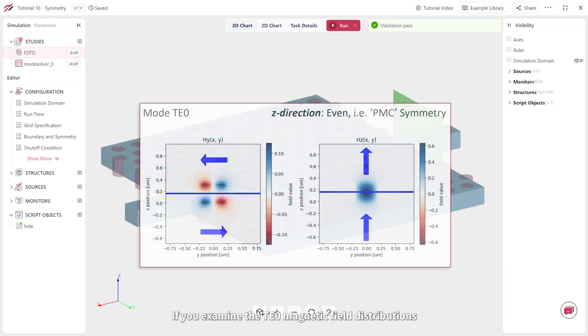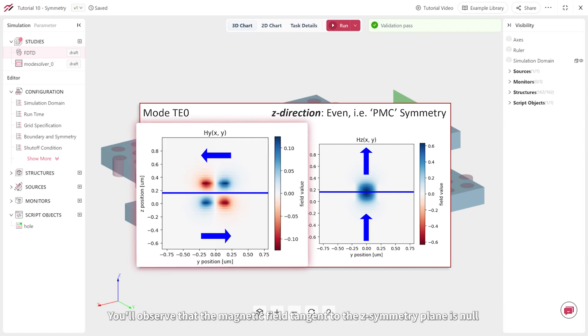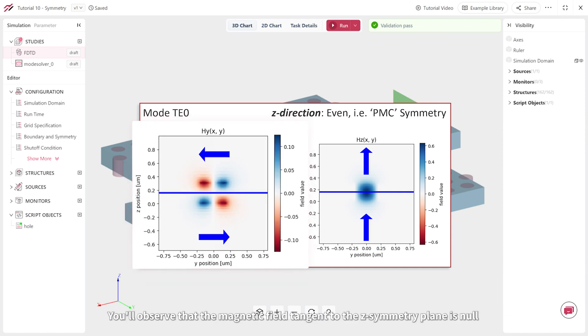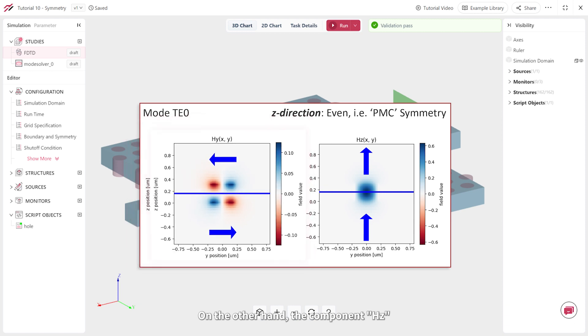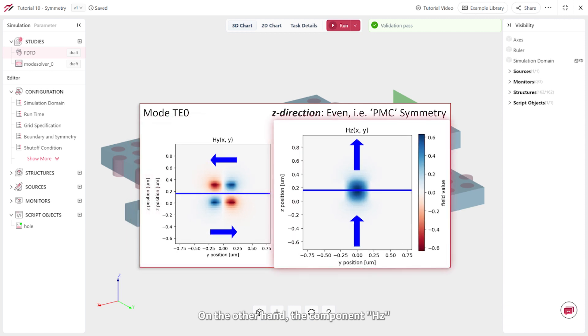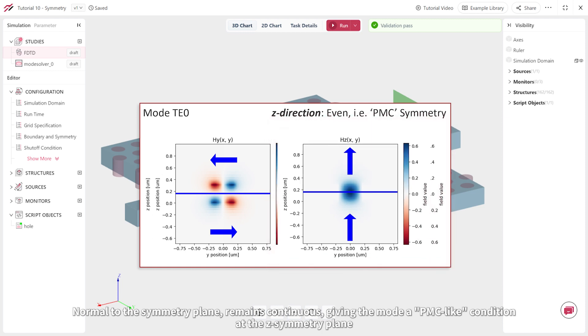If you examine the TE0 magnetic field distributions, you'll observe that the magnetic field tangent to the z-symmetry plane is null. On the other hand, the component HZ, normal to the symmetry plane, remains continuous, giving the mode a PMC-like condition at the z-symmetry plane.